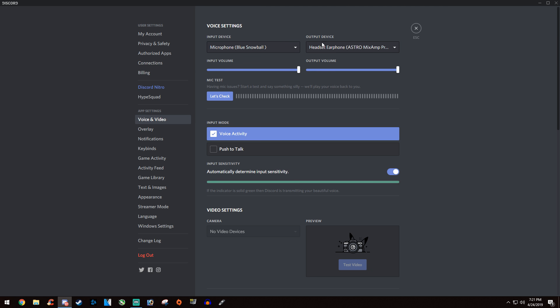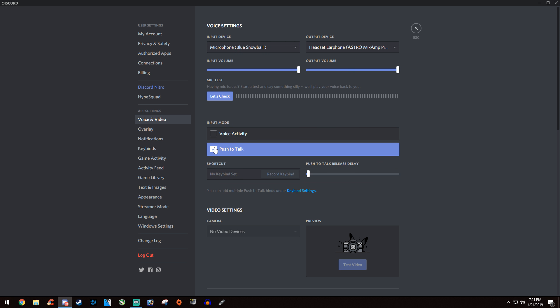Then you're going to simply go down to input mode and make sure you're not on push to talk. Push to talk will make you have to press a key in order to talk in any voice chat.